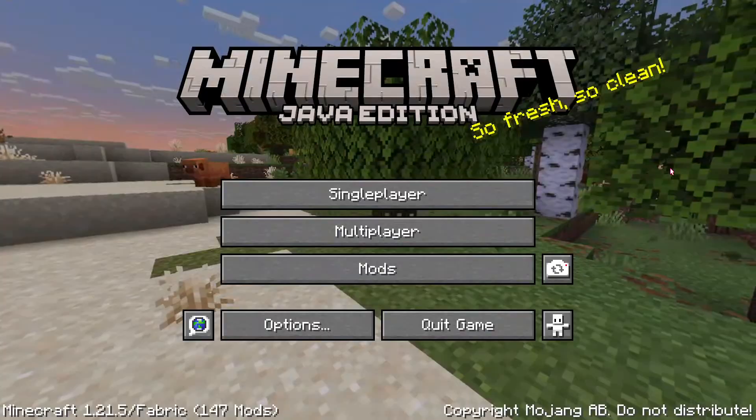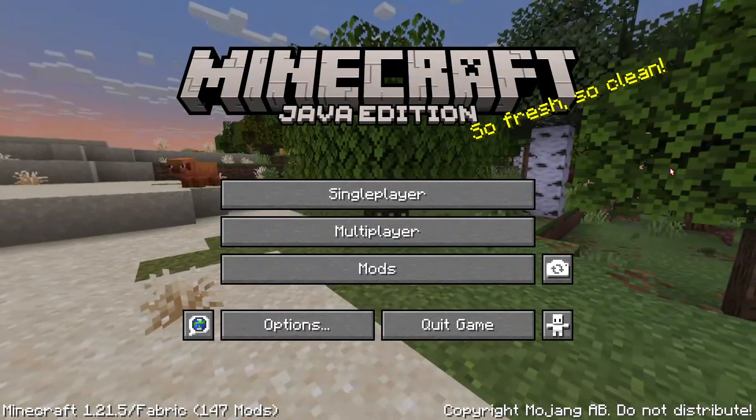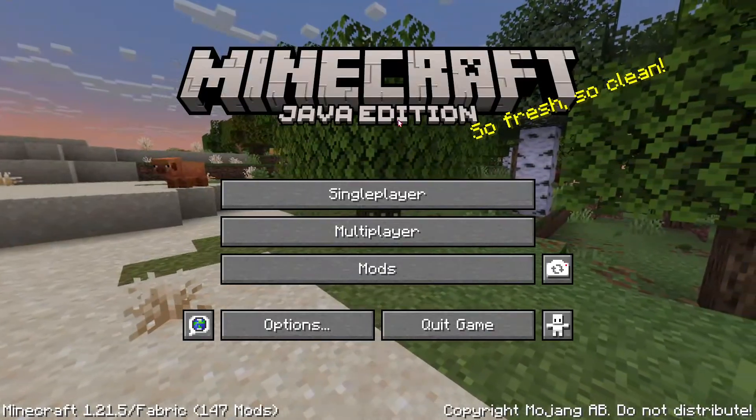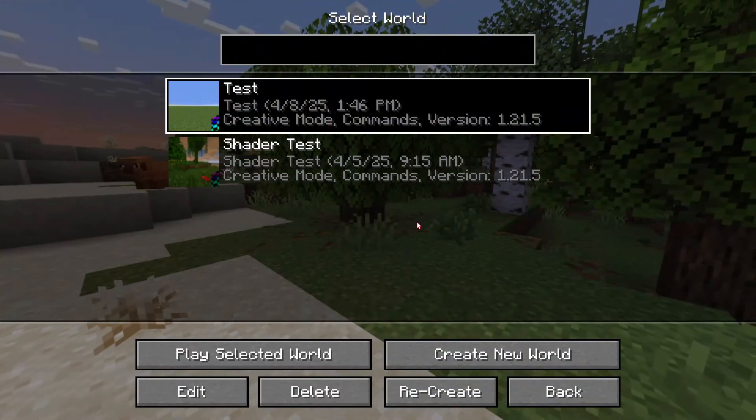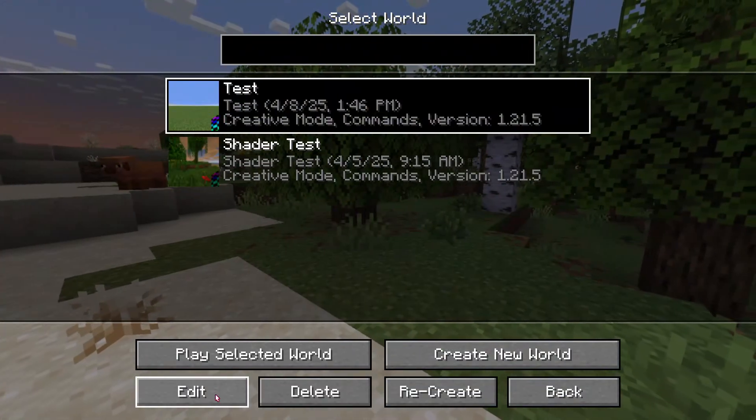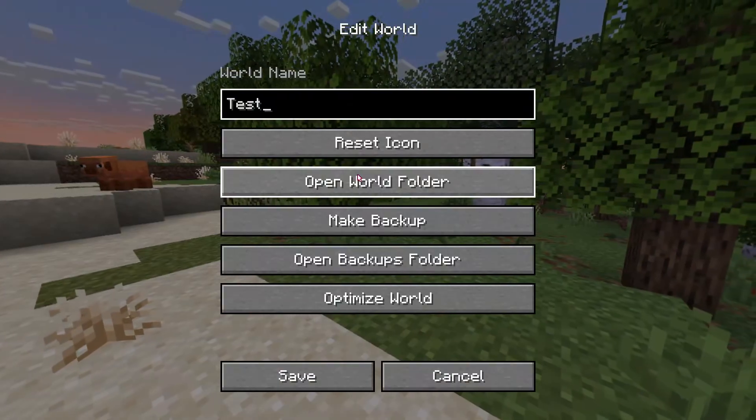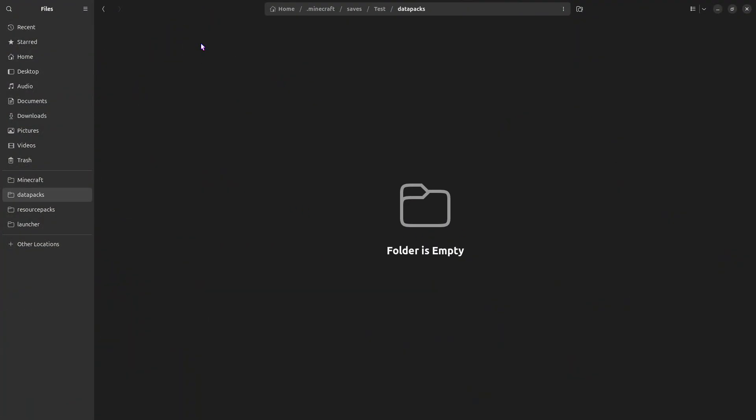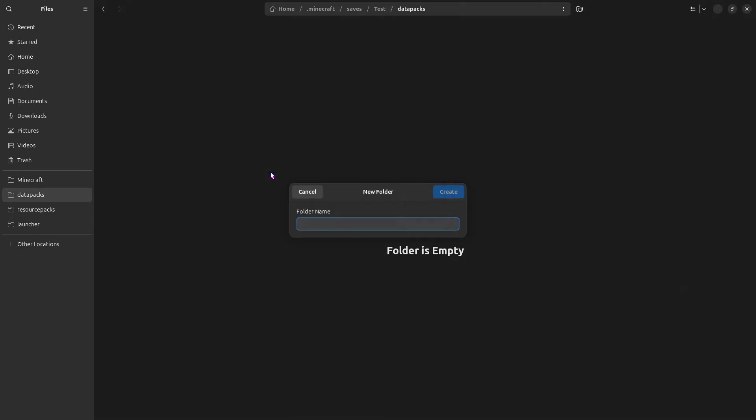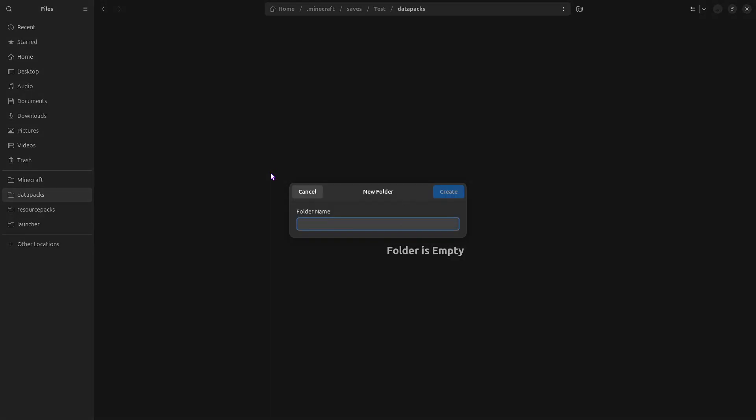So to get started, we need to make our Datapack. Go to Single Player, Find Your World, click on Edit, and Open World Folder. In here, we'll go to Datapacks, and we can right-click and make a new folder for our Datapack. I will call mine Tutorial.